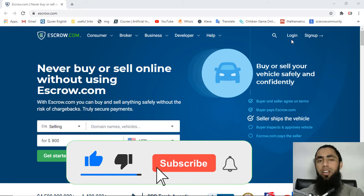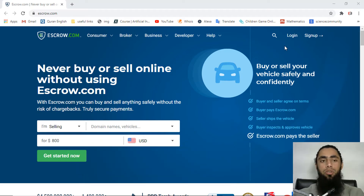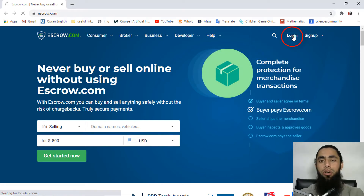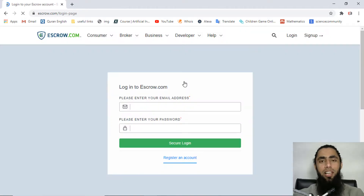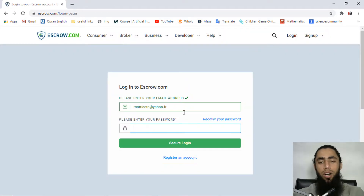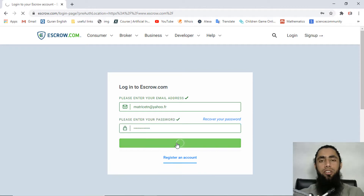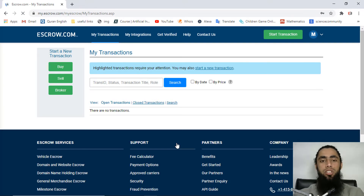Let's login to escrow.com. Go to escrow.com and on the right hand side you will see the login option, click on it. Enter your email ID and password and then click on secure login. This will redirect you to the dashboard of your escrow account.